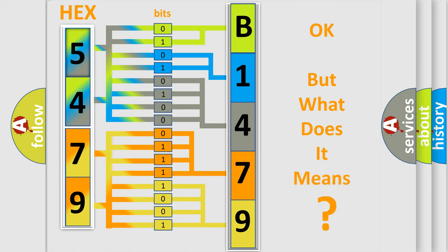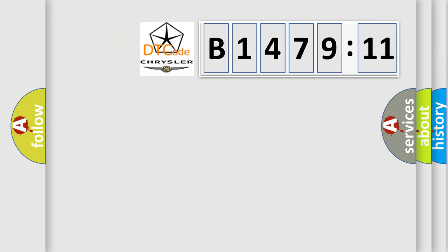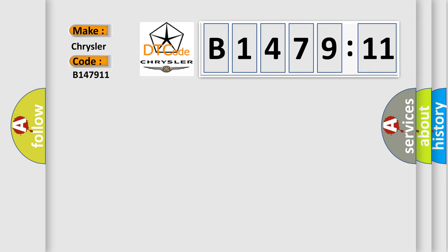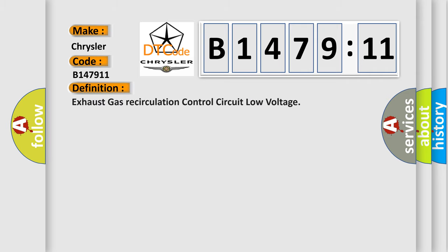The number itself does not make sense to us if we cannot assign information about it to what it actually expresses. So, what does the diagnostic trouble code B147911 interpret specifically for Chrysler car manufacturers?